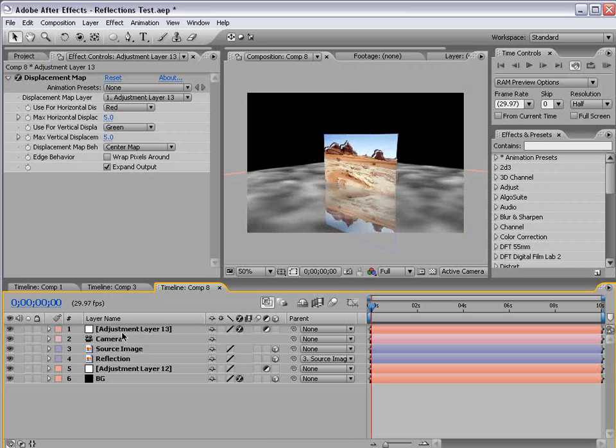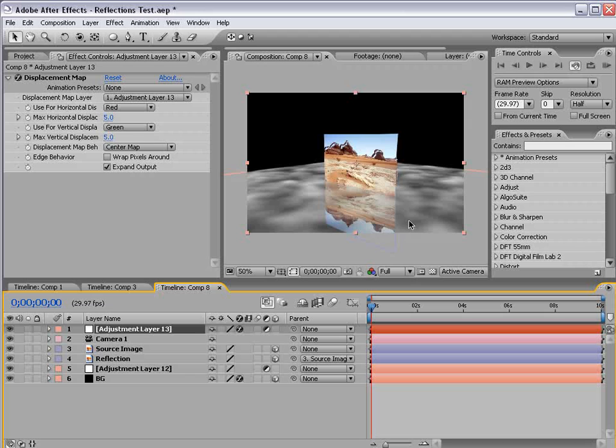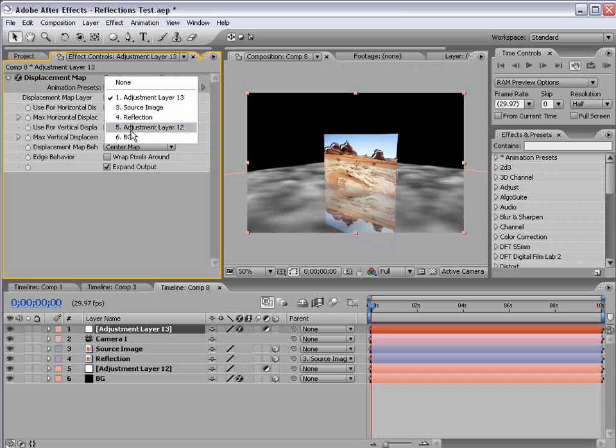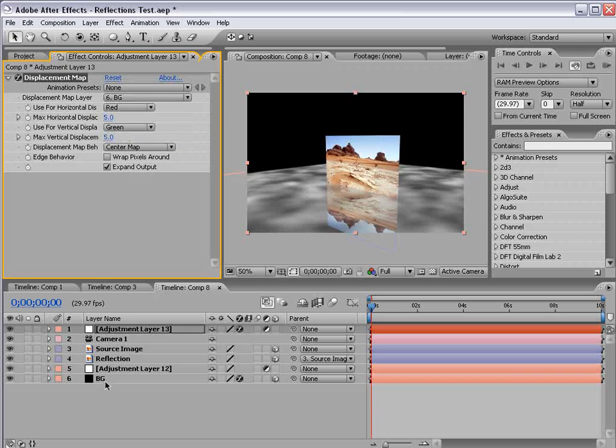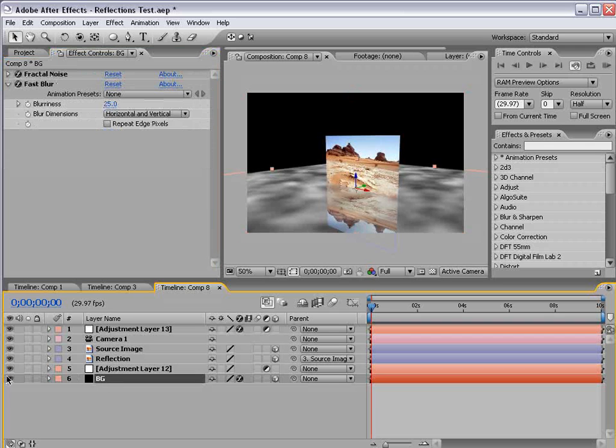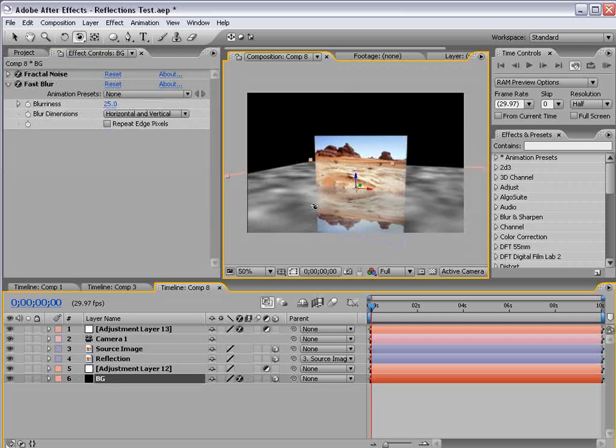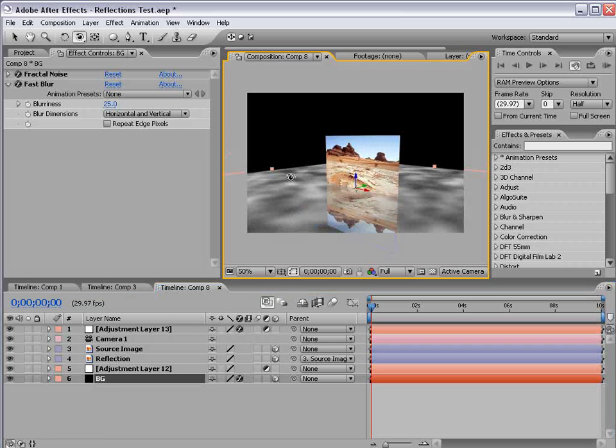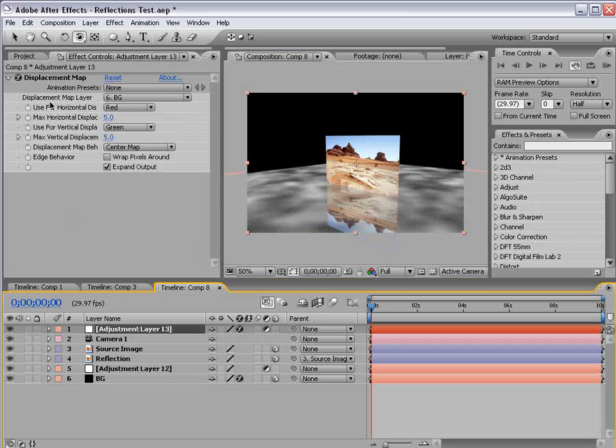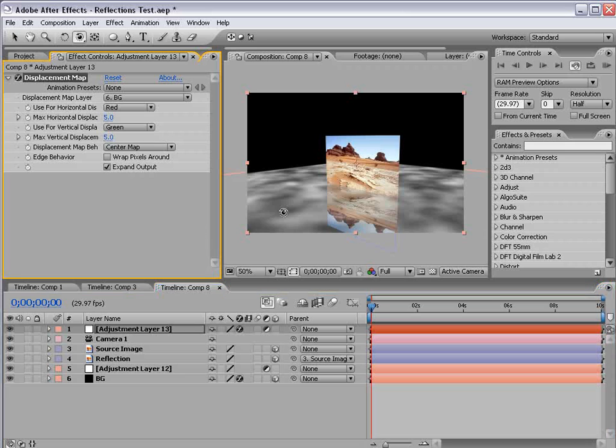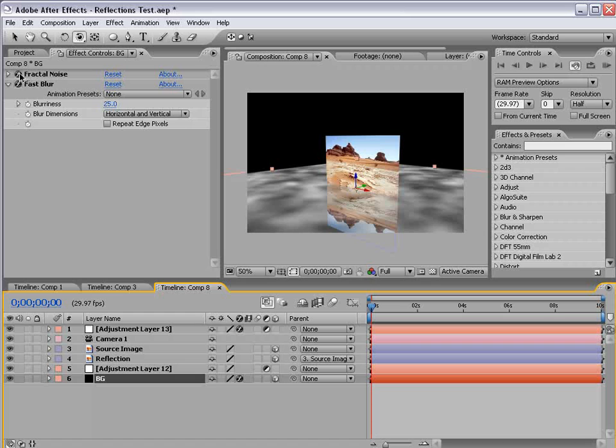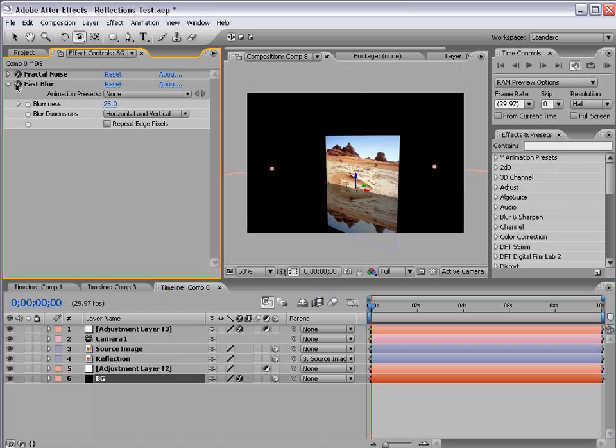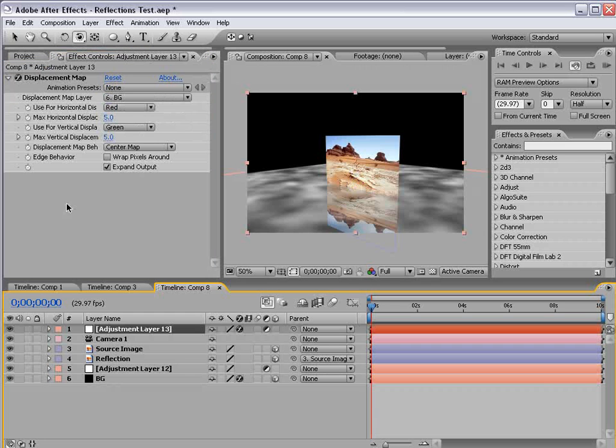So what I want to do is use this displacement map to create the refraction look on the floor. And to do that, we want the displacement map to be the background layer, or this sort of fractally looking floor. But the only problem is the adjustment layer can only look at a layer if it's pre-composed. So all of the effects I've added to it don't even get seen by the displacement map until I pre-compose it.